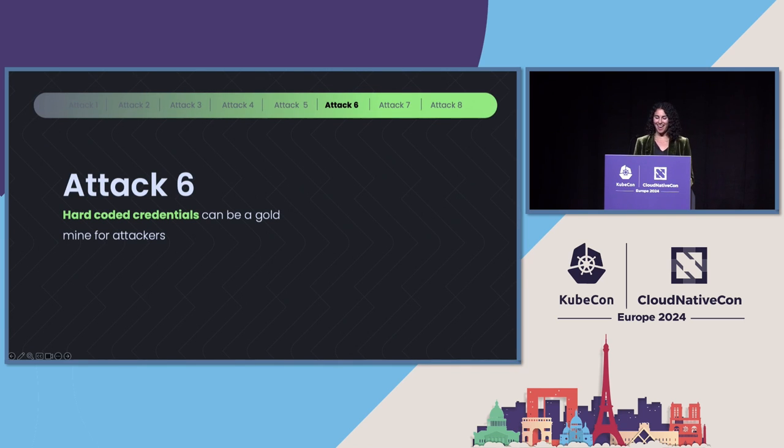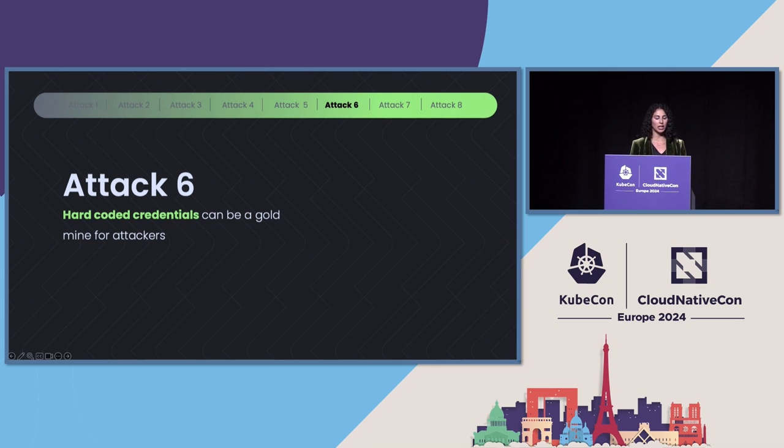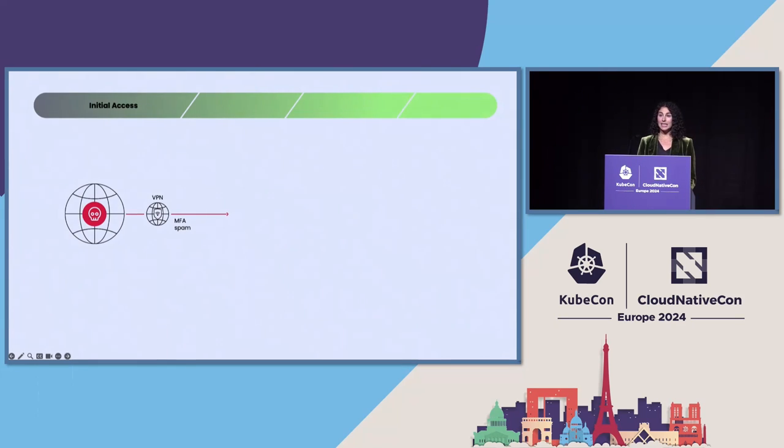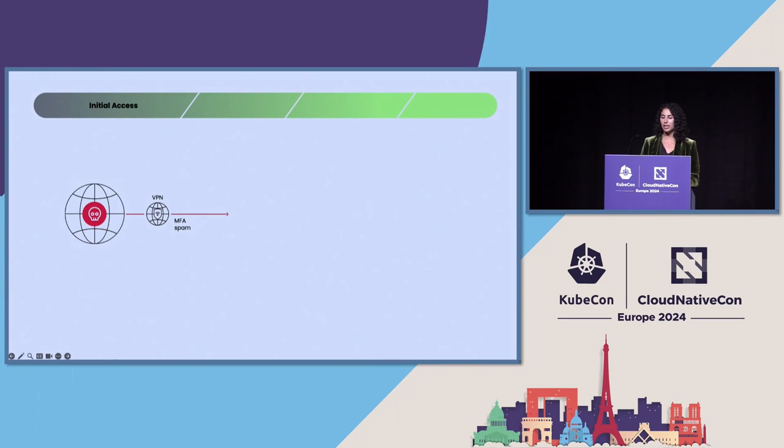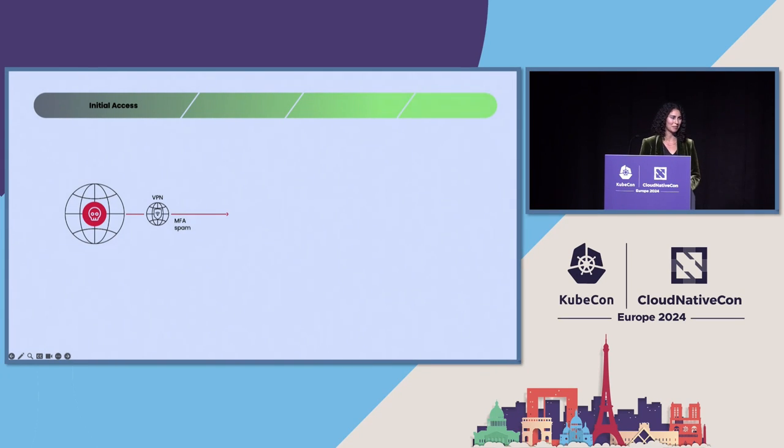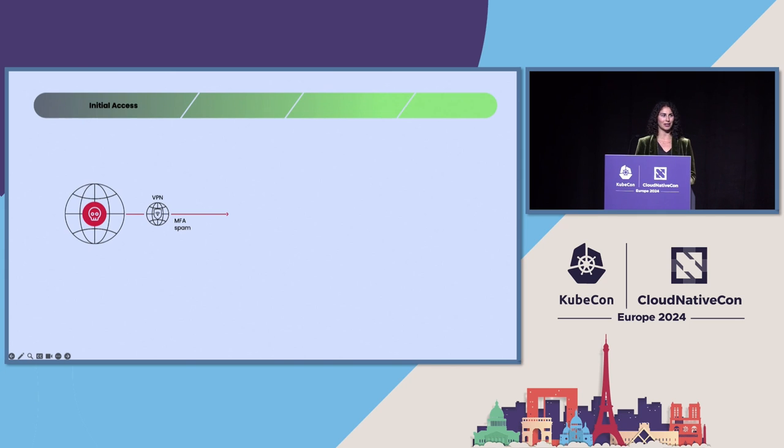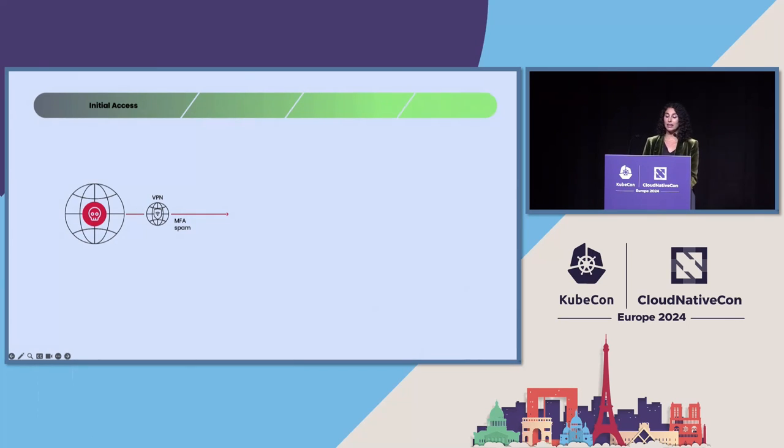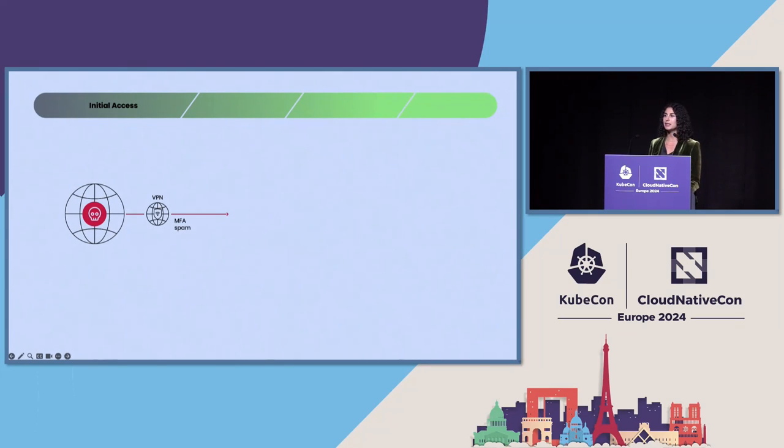The next attack is a very great example of how hard-coded credentials can be a gold mine for attackers. So here, the attacker gained access to Uber's IT environment by getting credentials to their VPN infrastructure from the dark web. So that's another source of credentials for attackers. They will get from where they can find their credentials, some of them will sell it to other attackers on the dark web. And then they used those compromised VPN credentials to repeatedly attempt to log in.